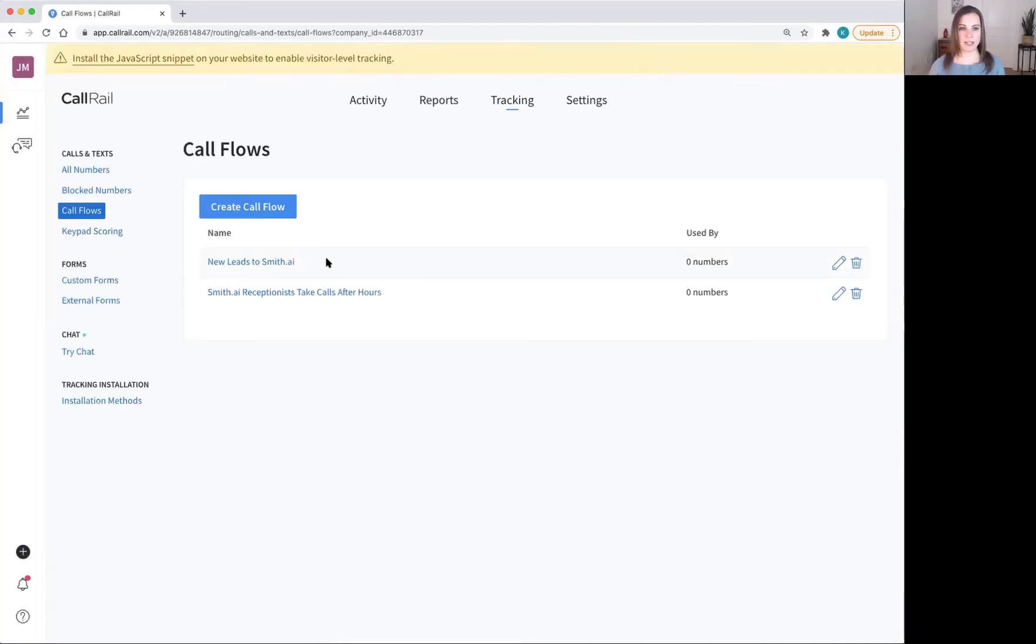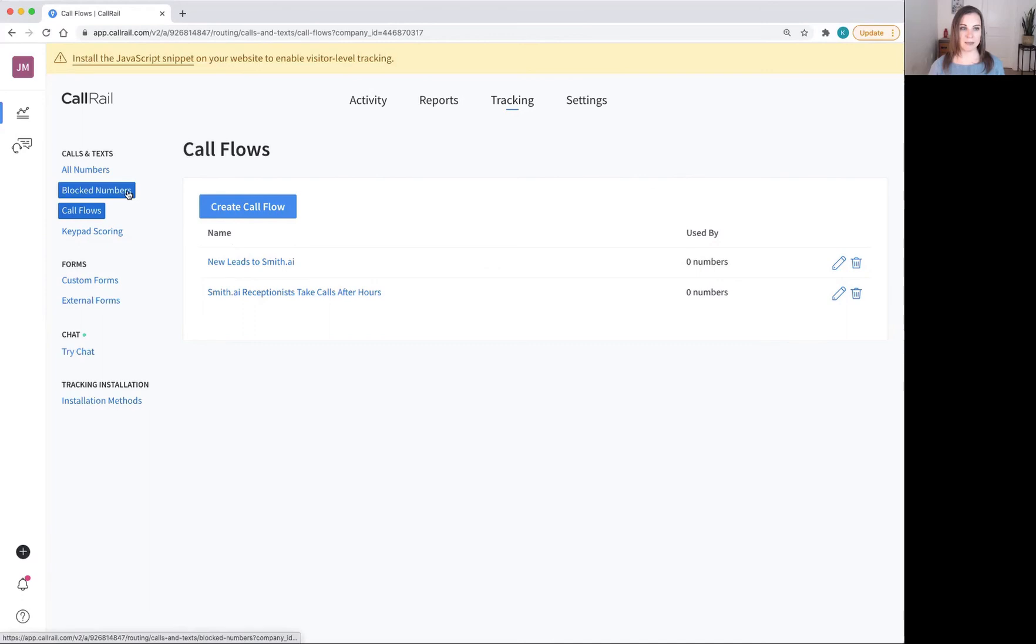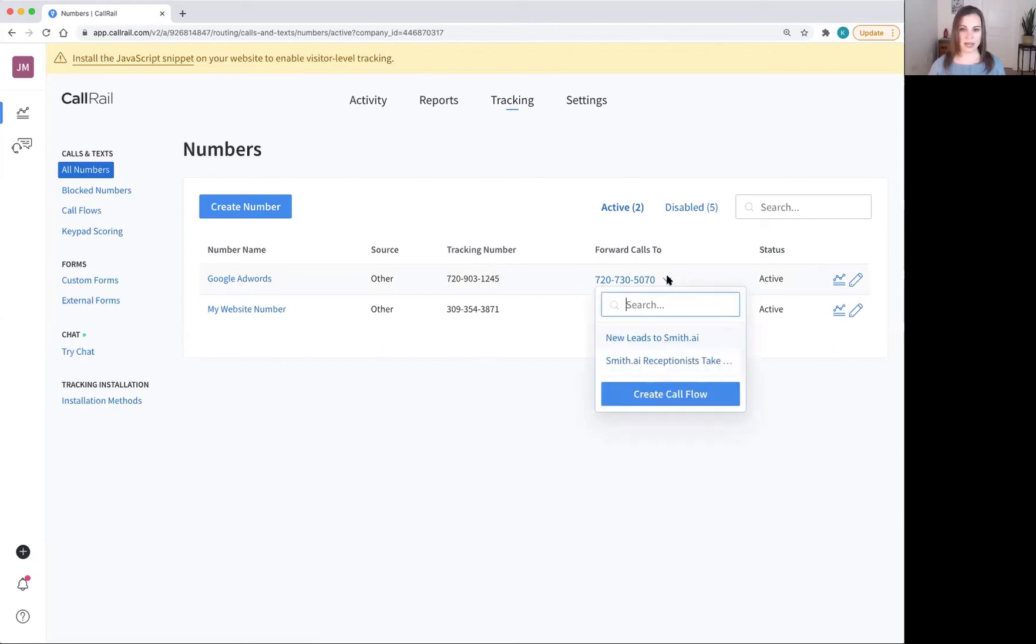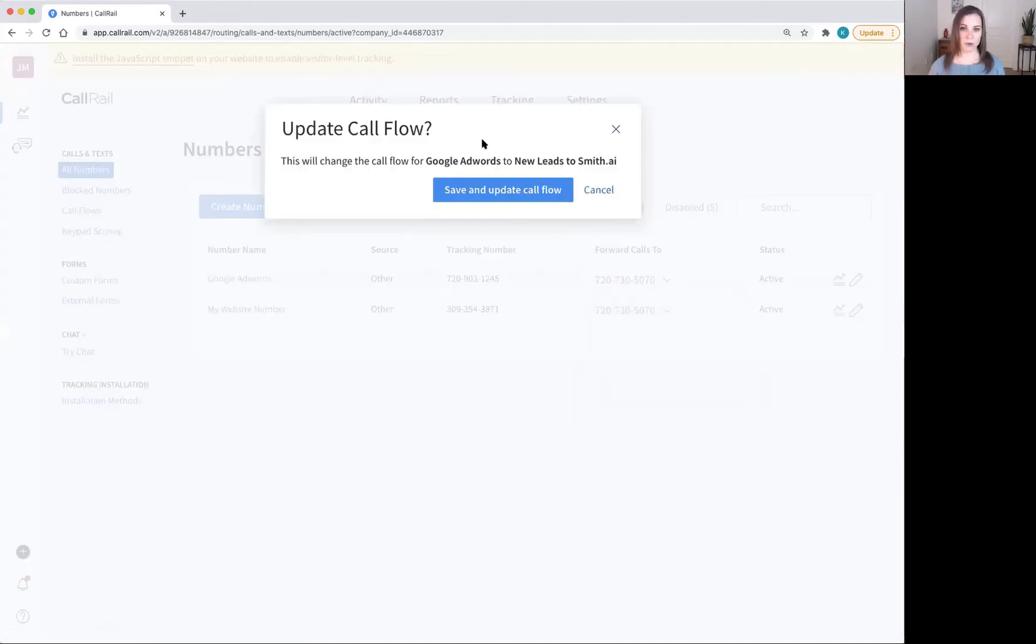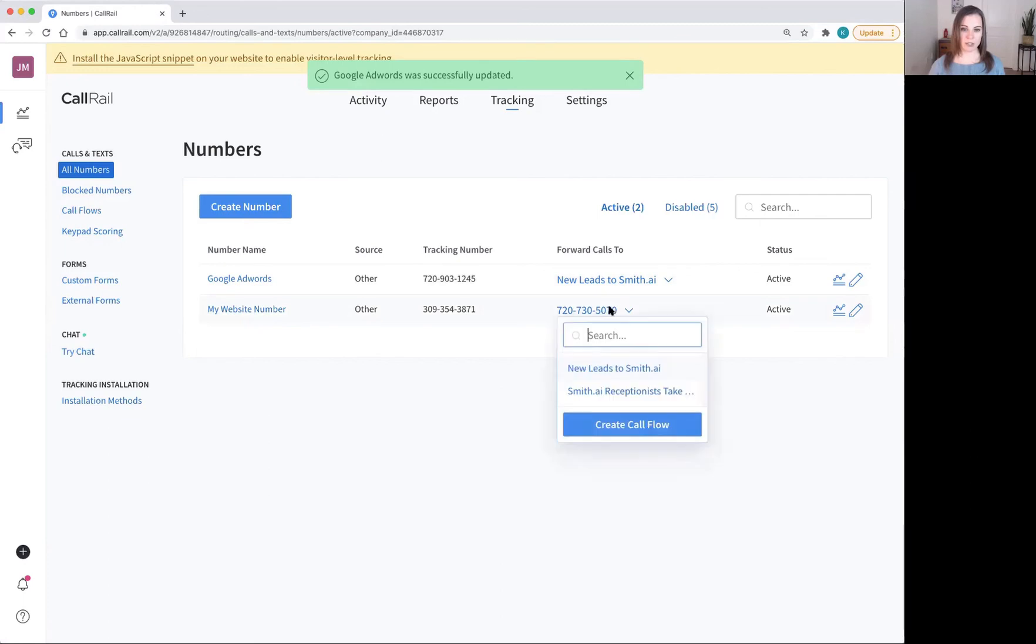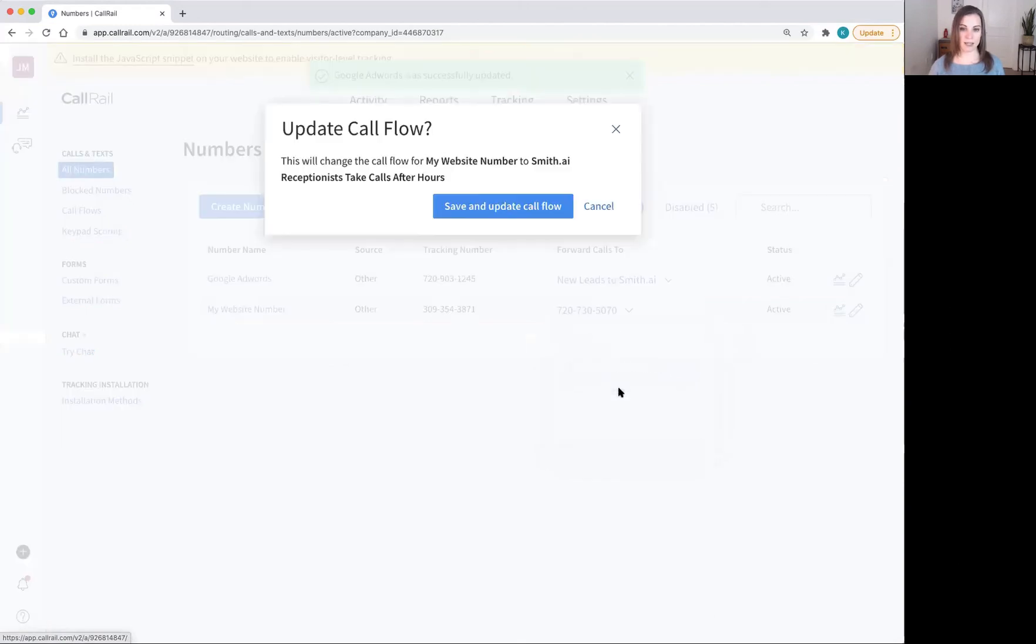Now, I have these call flows set up, but they aren't being used by any of my numbers. So once I have them set up, I'll need to go back to my numbers and make sure I set each one to one of my numbers. So let's say I want Google AdWords to have my new leads go to SmithAI, but my current clients always go to my line. But for my website number, I want to make sure that all of the calls go to SmithAI receptionist after hours and all of the calls during hours go to my company's line.